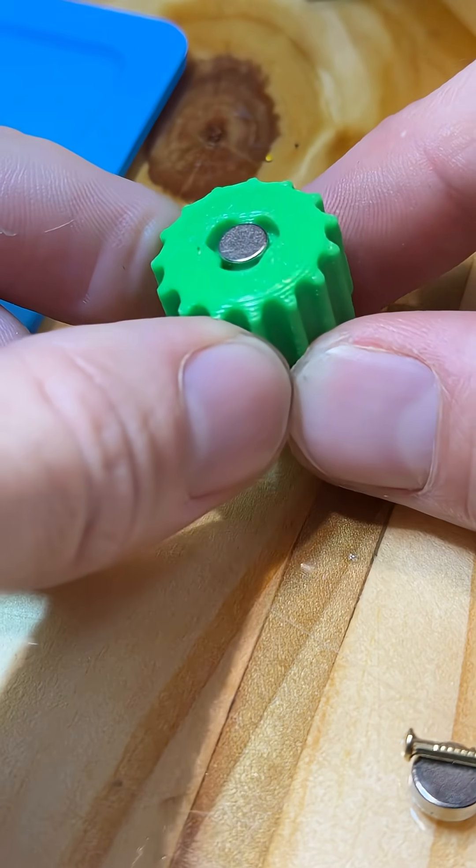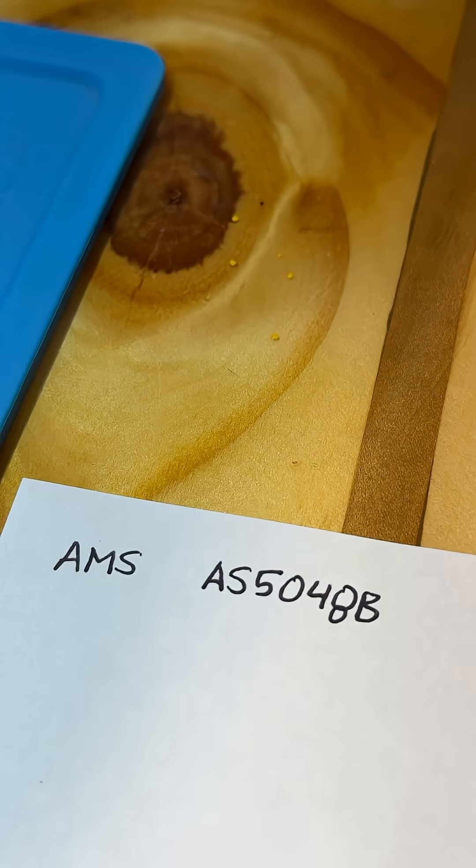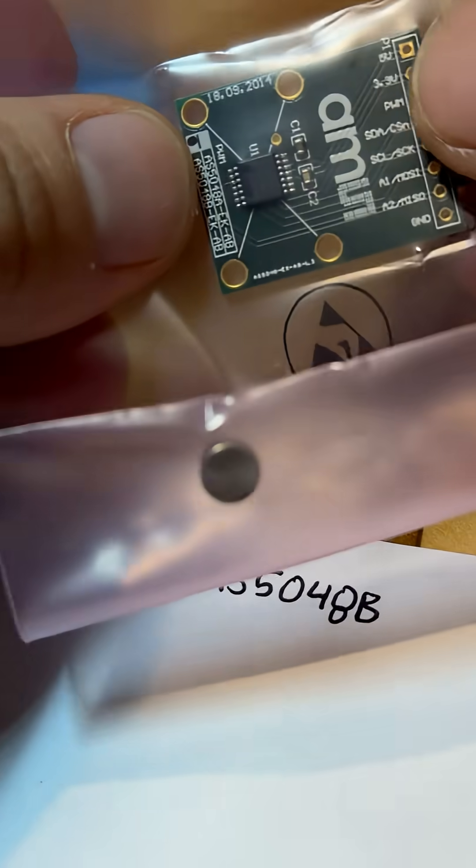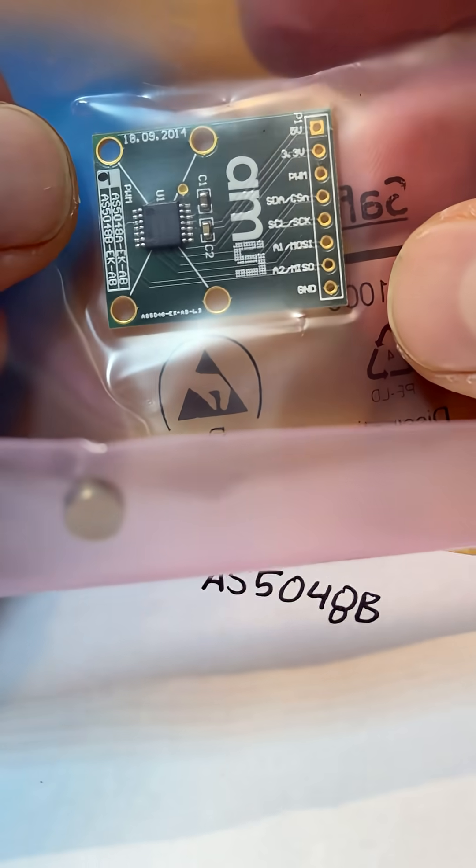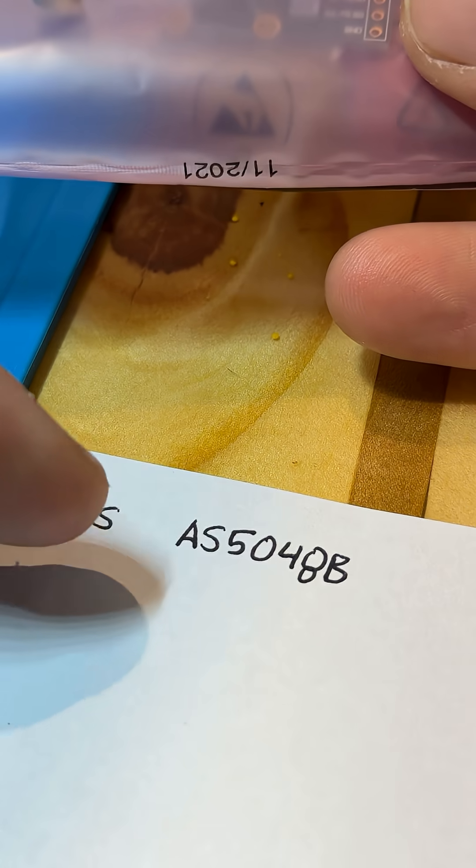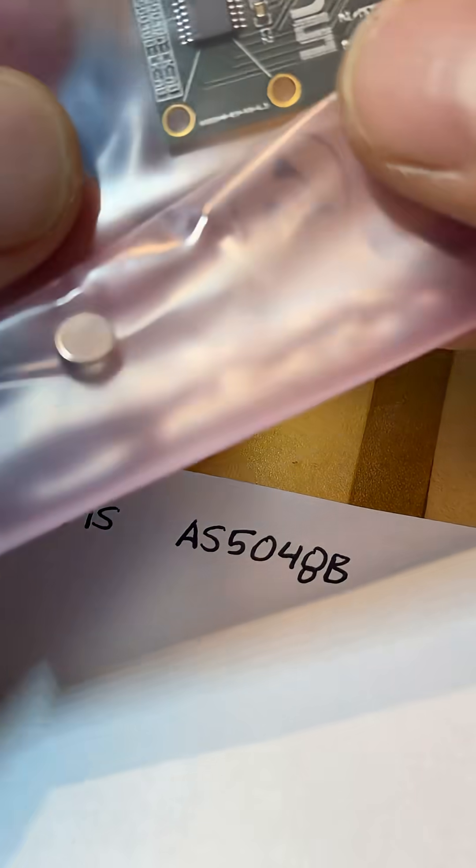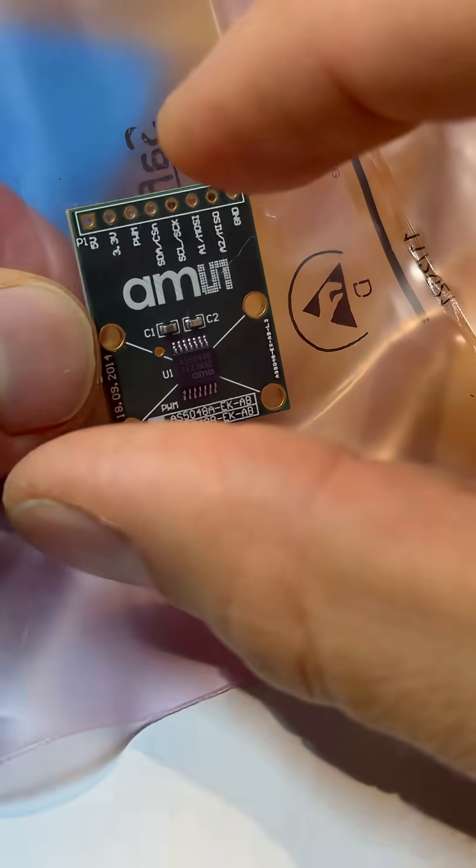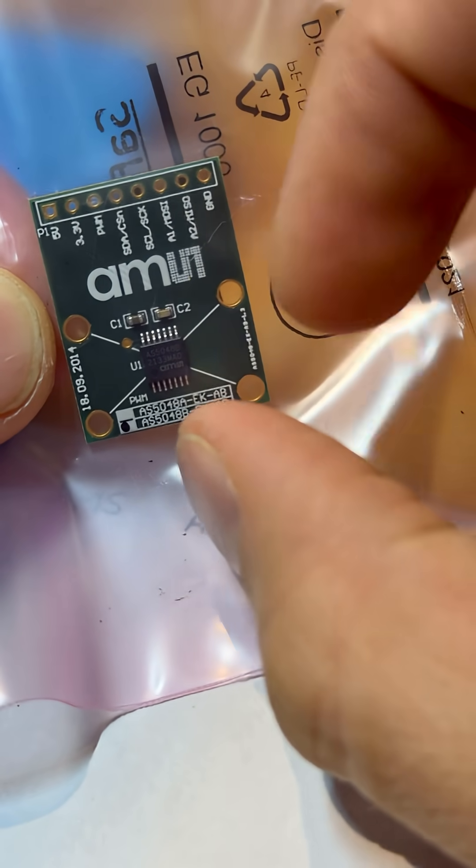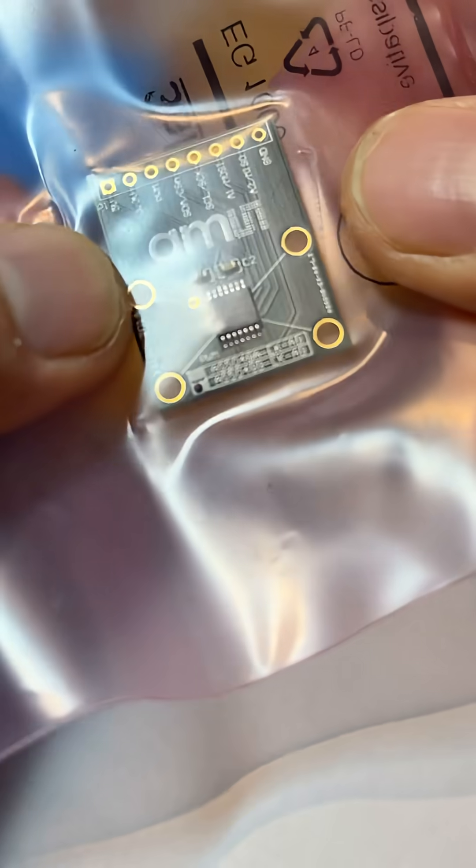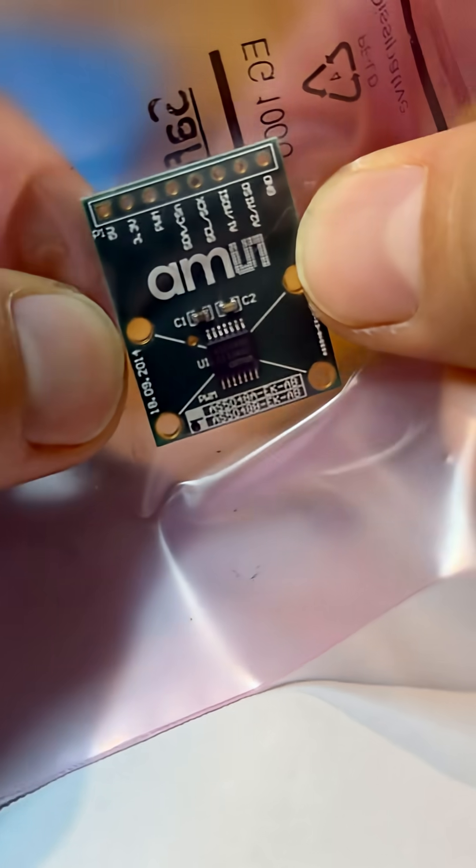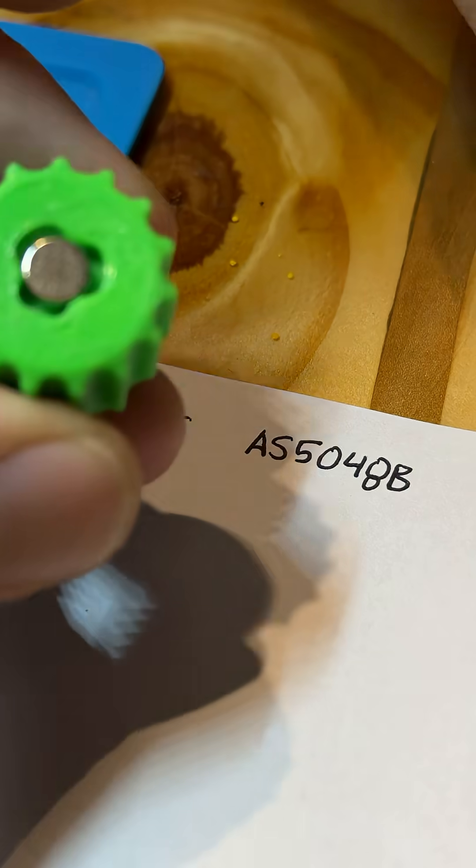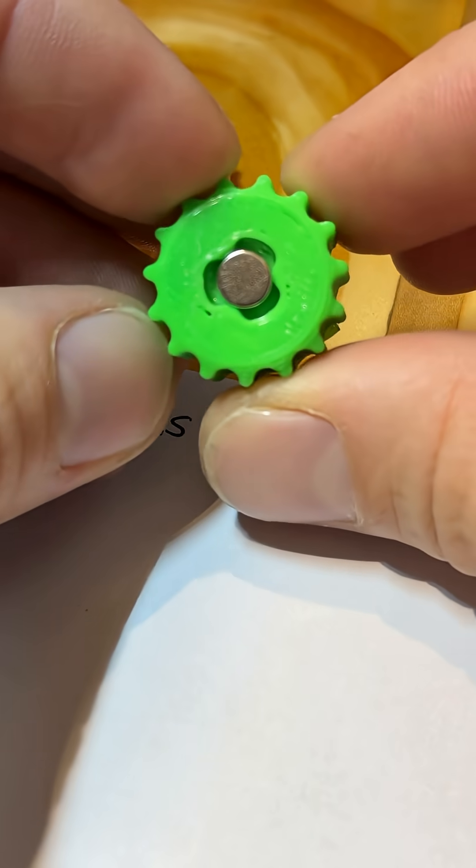The magnet comes shipped together in a sealed package with an encoder. This one's called AMS-AS5048B and it is a high precision magnetic encoder that tells about the rotation of the magnet with 14 bits of resolution so we know within 0.2 degrees of turning whether this pulley has rotated.